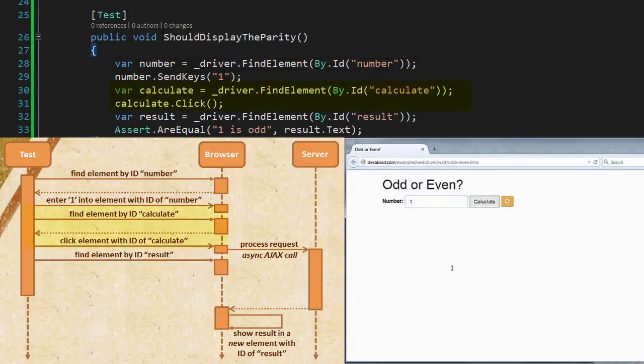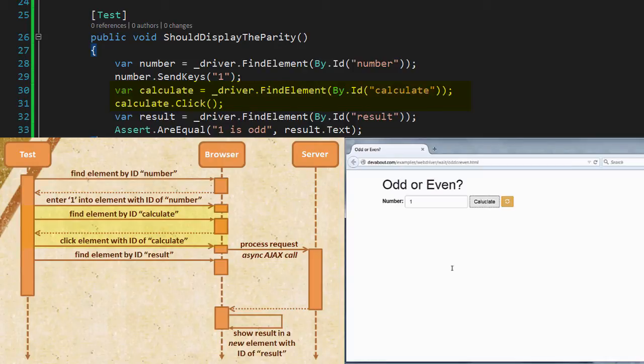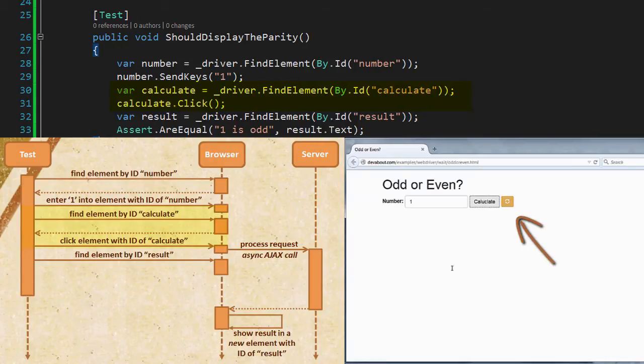As you may have noticed there is a bit of a delay between when we push calculate and when we get the result. During this delay we see a small spinner which indicates that the page is processing the input.